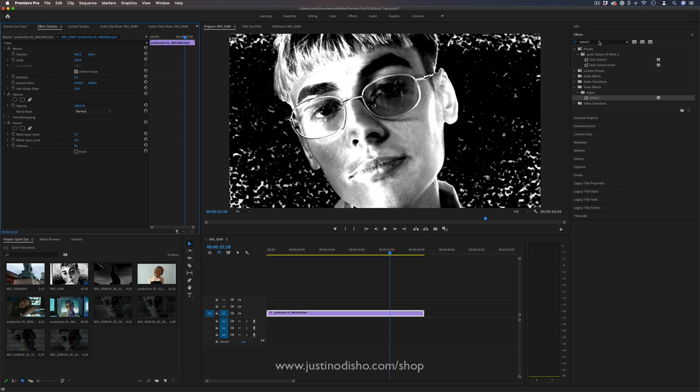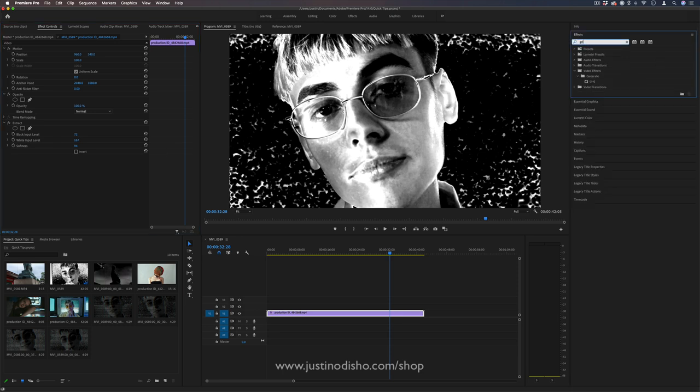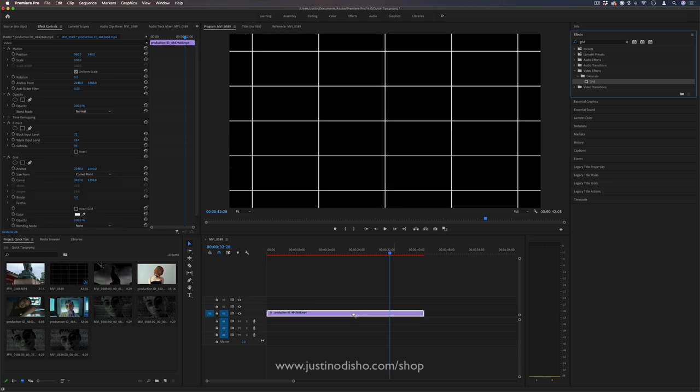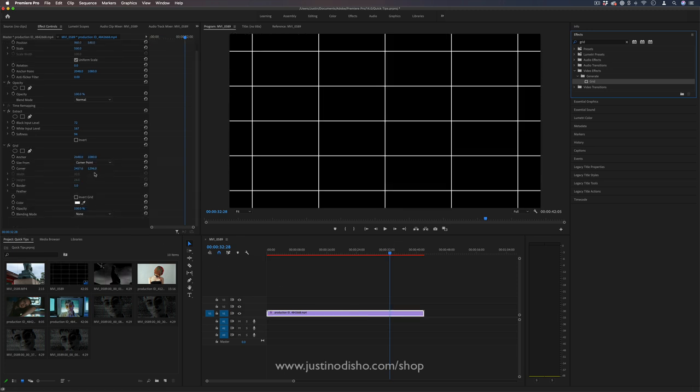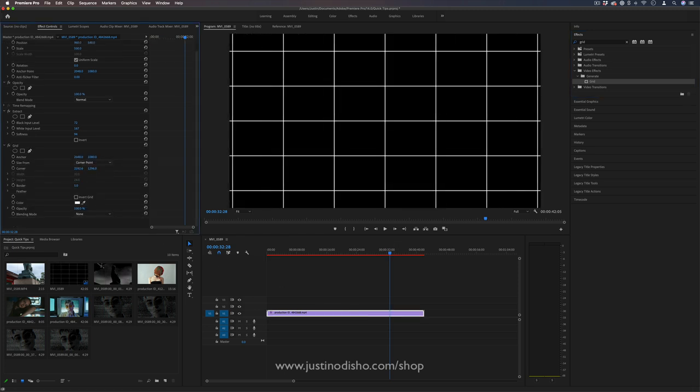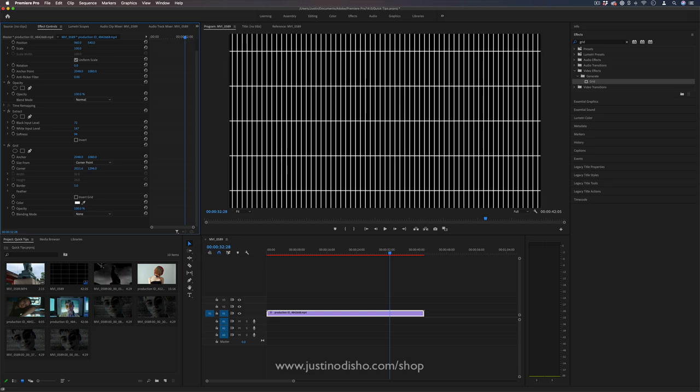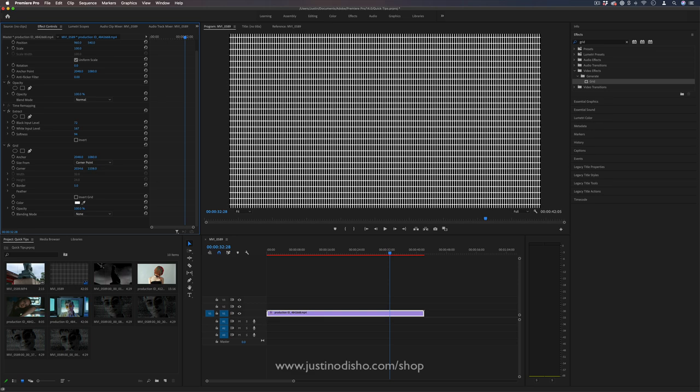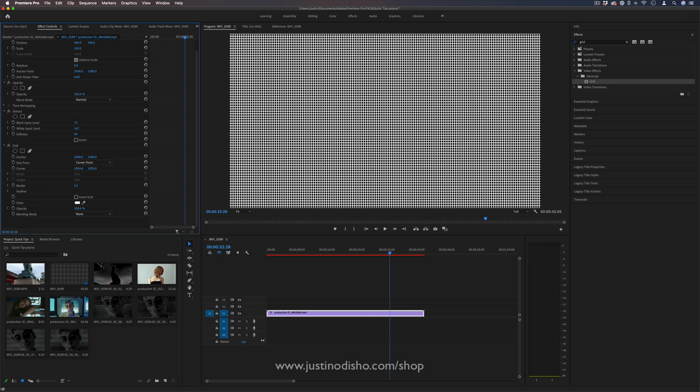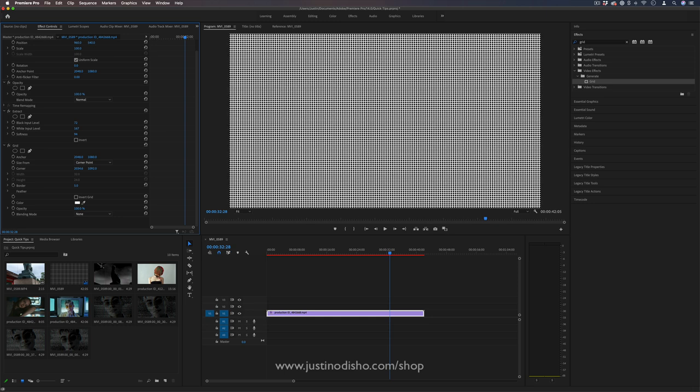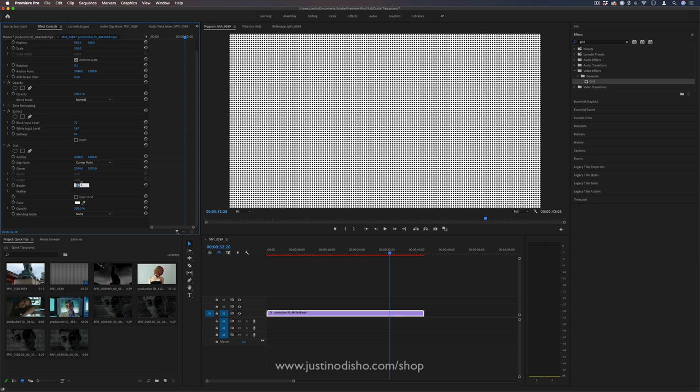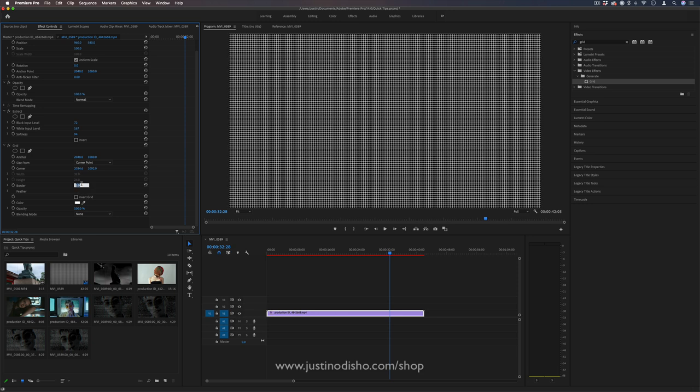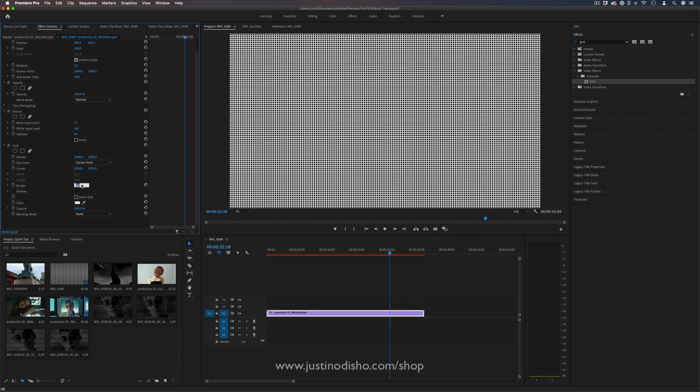The next thing we want to do to create that pixelized look is add a grid effect on top. This is in the generate video effects folder. If I click and drag that onto this image, I basically want to drag the corner points in to the point where we have these tiny pixel boxes. You can drag them in as much as you need and also increase or decrease the border amount once we're there.